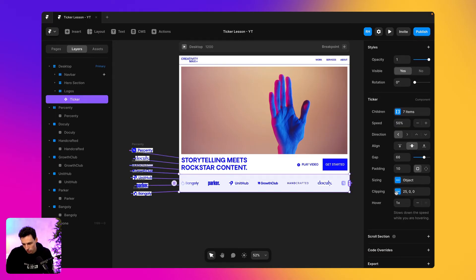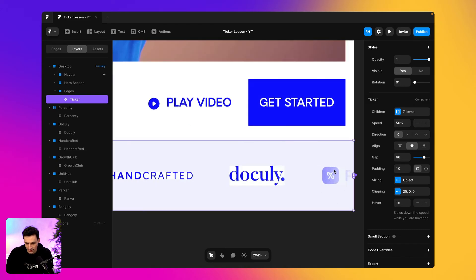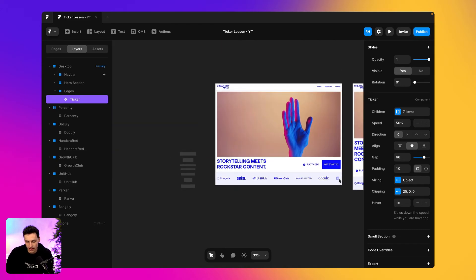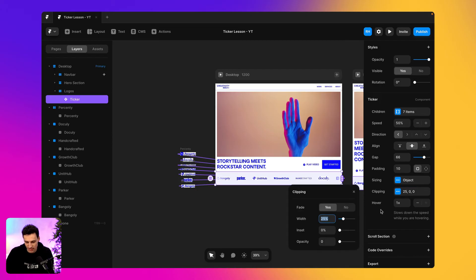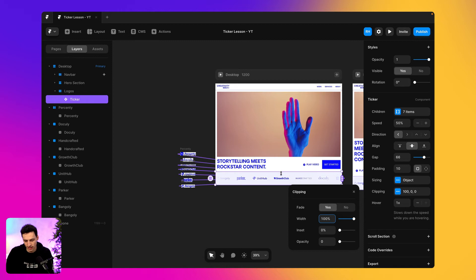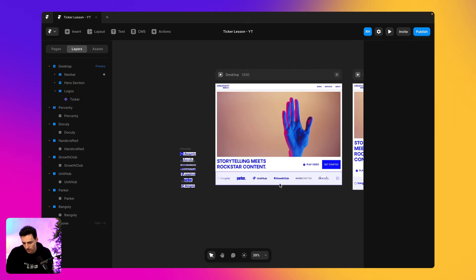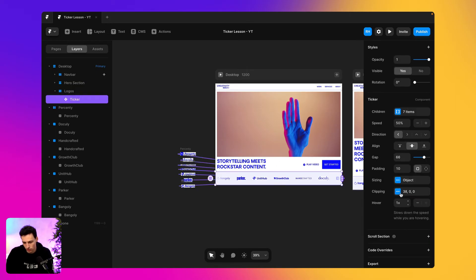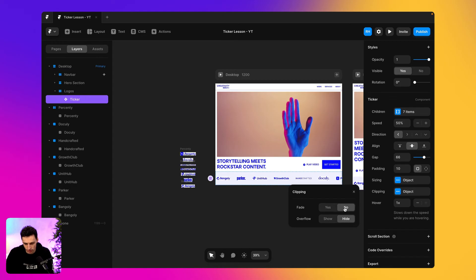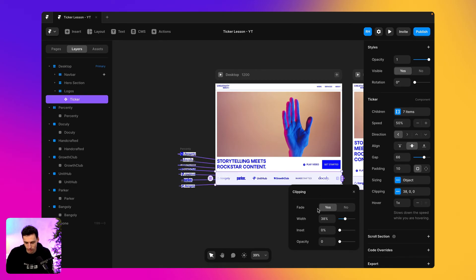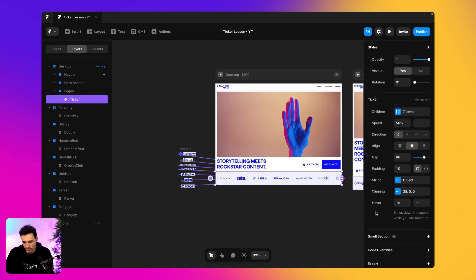And the next thing we're going to do is set the clipping. So this is kind of this overlay that sits here. That's kind of fading out these logos. We can actually set the width of that. So if I made it a hundred percent, it's essentially going to come to the center on each side. But I think that's a little bit too much. So let's just bring this down to maybe about 38%. That looks pretty good. And we can also decide whether we fade this or not. So if I don't fade it, you'll notice that nothing really happens. But if I do, obviously we get those settings as well.